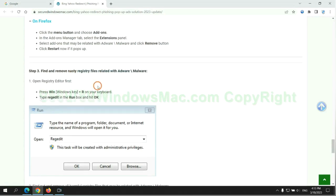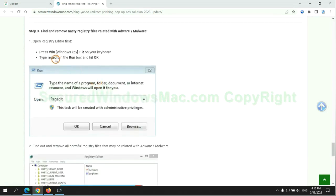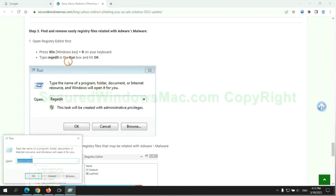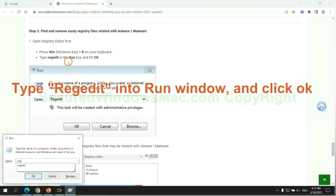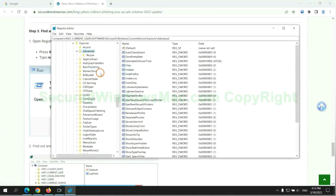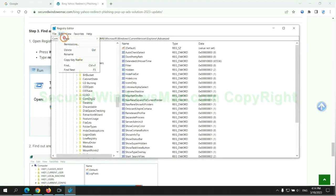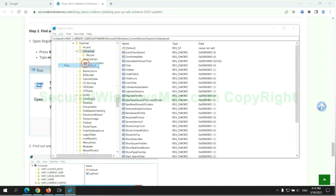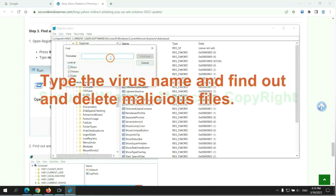Next, we need to remove nasty registry files. Type regedit into run window and click OK. Type the virus name and find out, and delete malicious files.